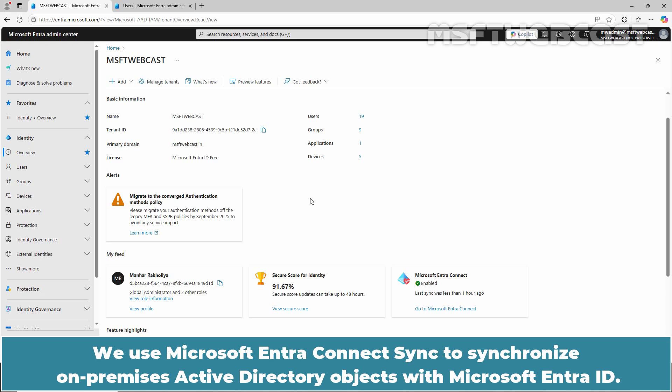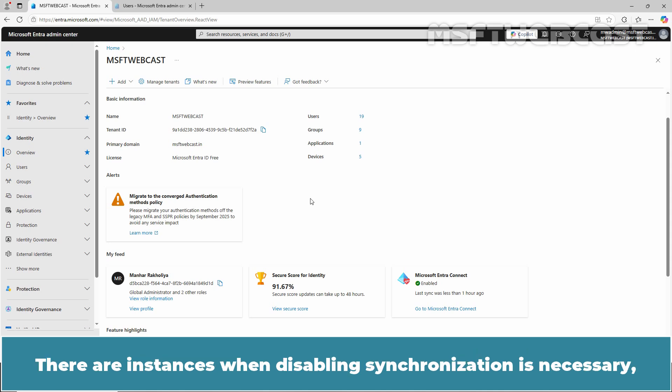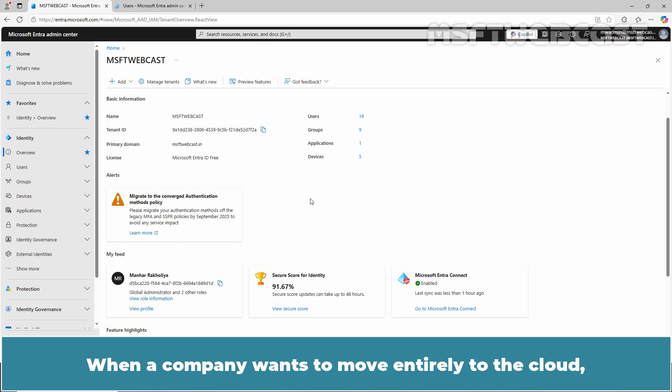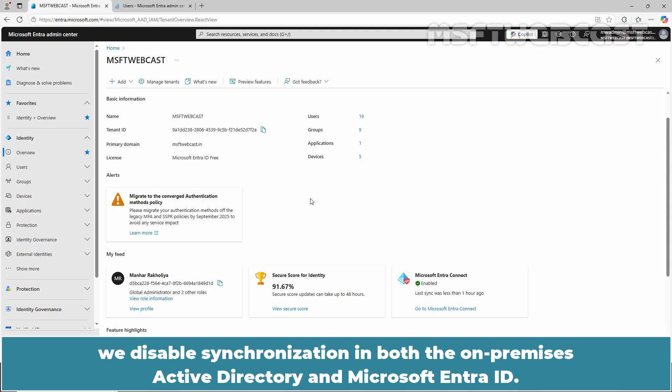We use Microsoft Entra Connect Sync to synchronize On-Premises Active Directory objects with Microsoft Entra ID. There are instances when disabling synchronization is necessary, such as when removing accounts, migrating fully to the cloud, or performing troubleshooting. When a company wants to move entirely to the cloud, we disable synchronization in both the On-Premises Active Directory and Microsoft Entra ID.